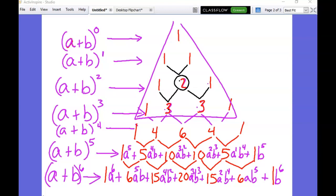Your coefficients for (a + b)⁶ should have been 1, 6, 15, 20, 15, 6, 1. Your a's should have started with a to the sixth power and gone down by one every time. Your b's should have started with b to the sixth on the other end and gone down by one as you move left. As you can see, it's still a little bit of work, but it's a heck of a lot faster than trying to FOIL everything out.